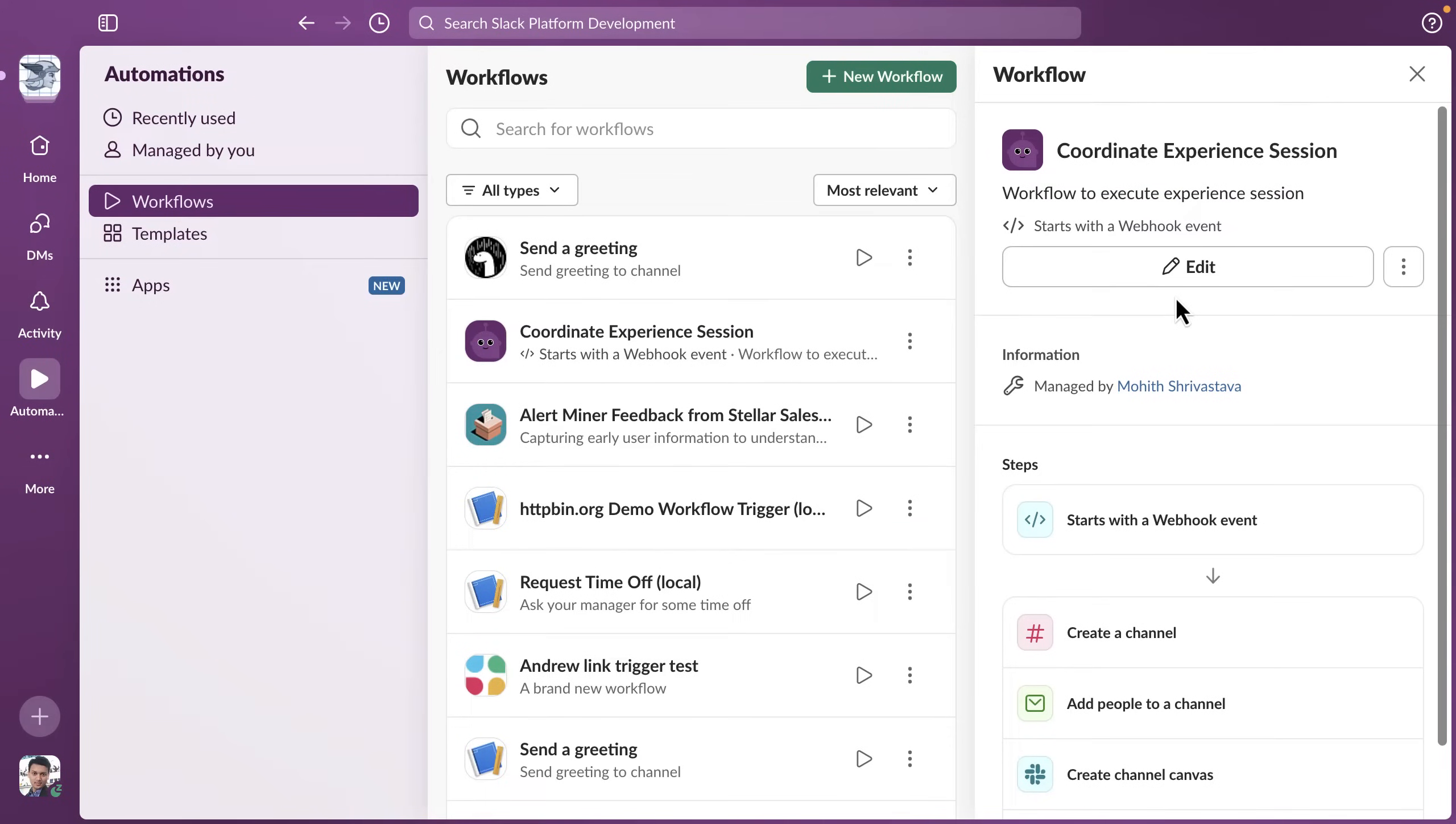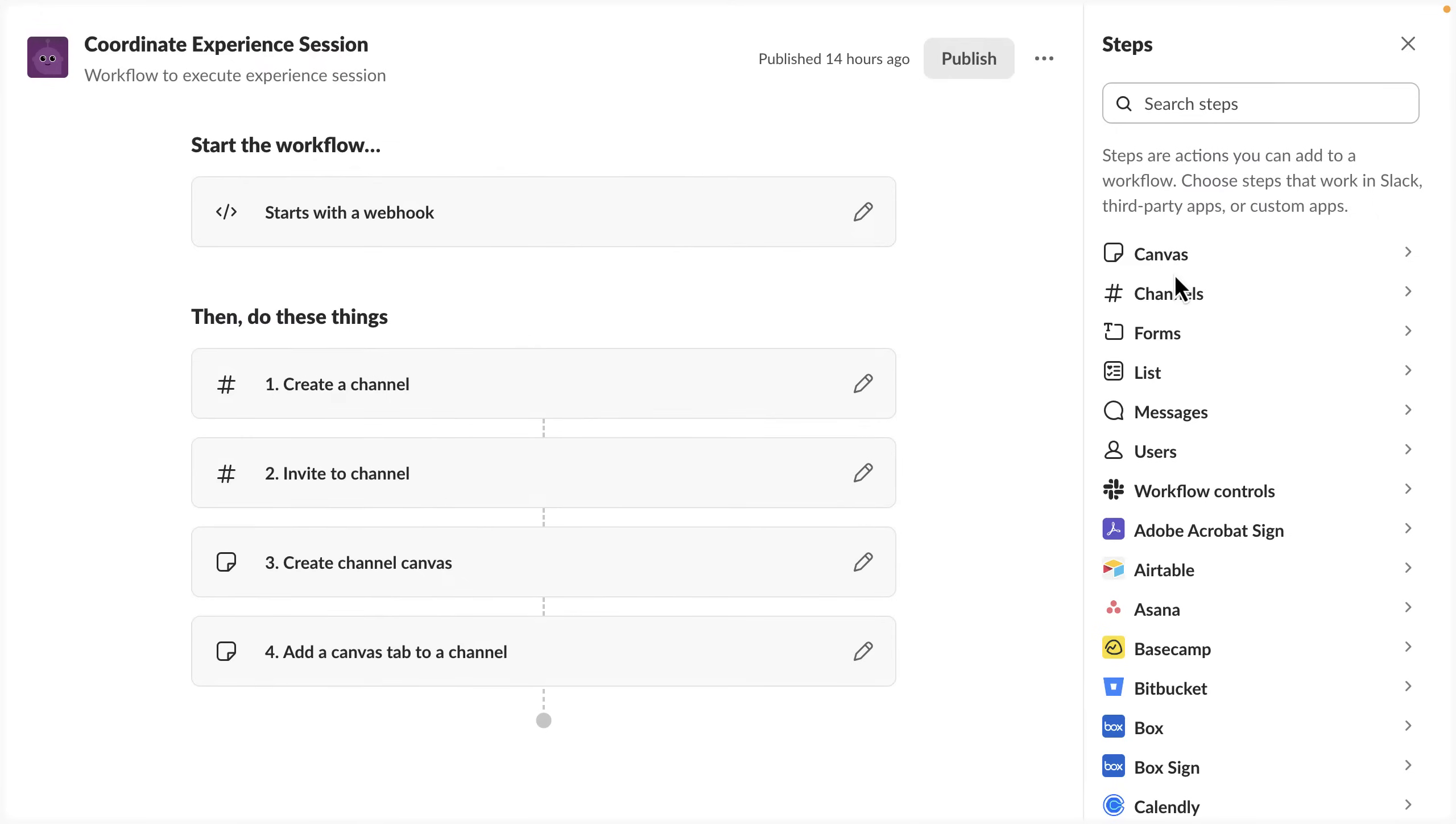Slack is where work happens and Slack workflows automate manual Slack tasks. For example, here is a simple Slack workflow that Coral Clouds, a fictitious resort vendor, uses to collaborate and work on an experience session that they provide to customers.